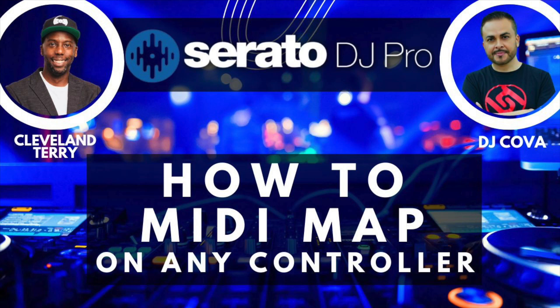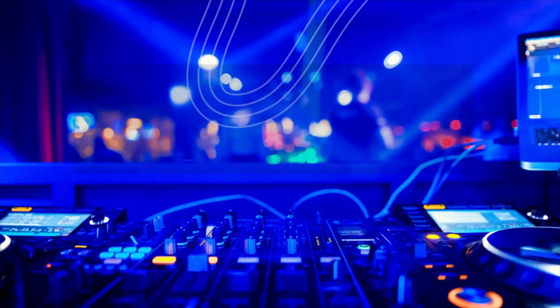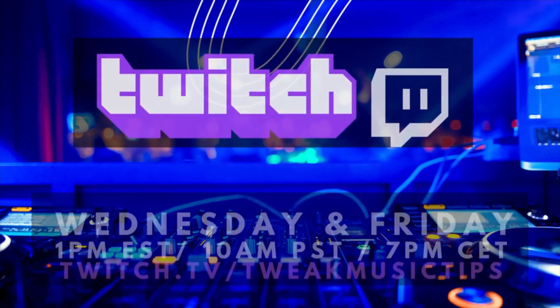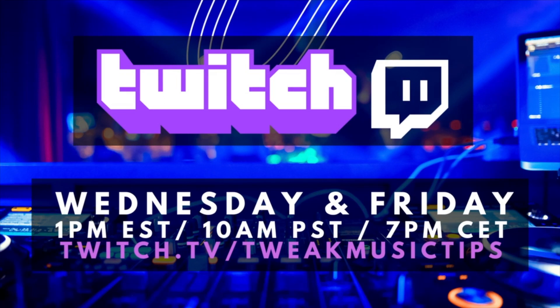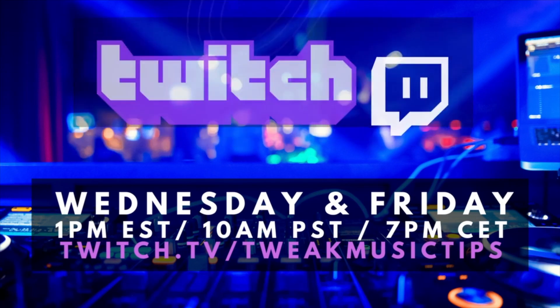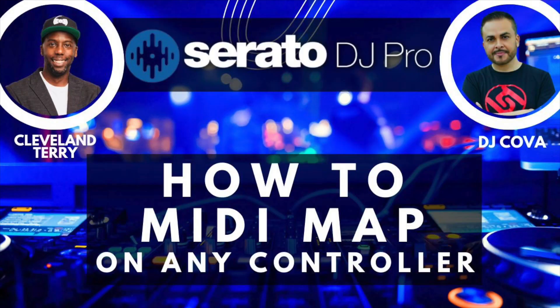If you guys haven't checked us out, please make sure you jump onto Twitch on Wednesdays and Fridays, 1 p.m. Eastern Time, 10 a.m. Pacific, 7 p.m. Central European Time on twitch.tv/TweakMusicTips. Well, enough of the chit chat, let's jump into the video.